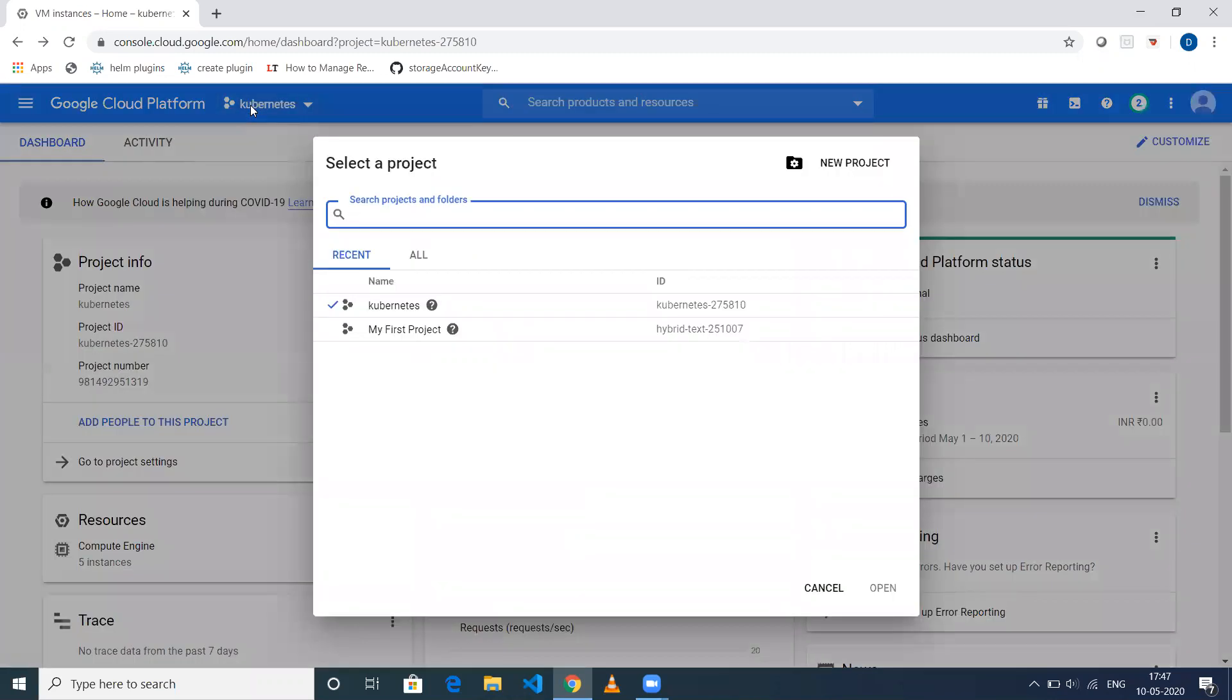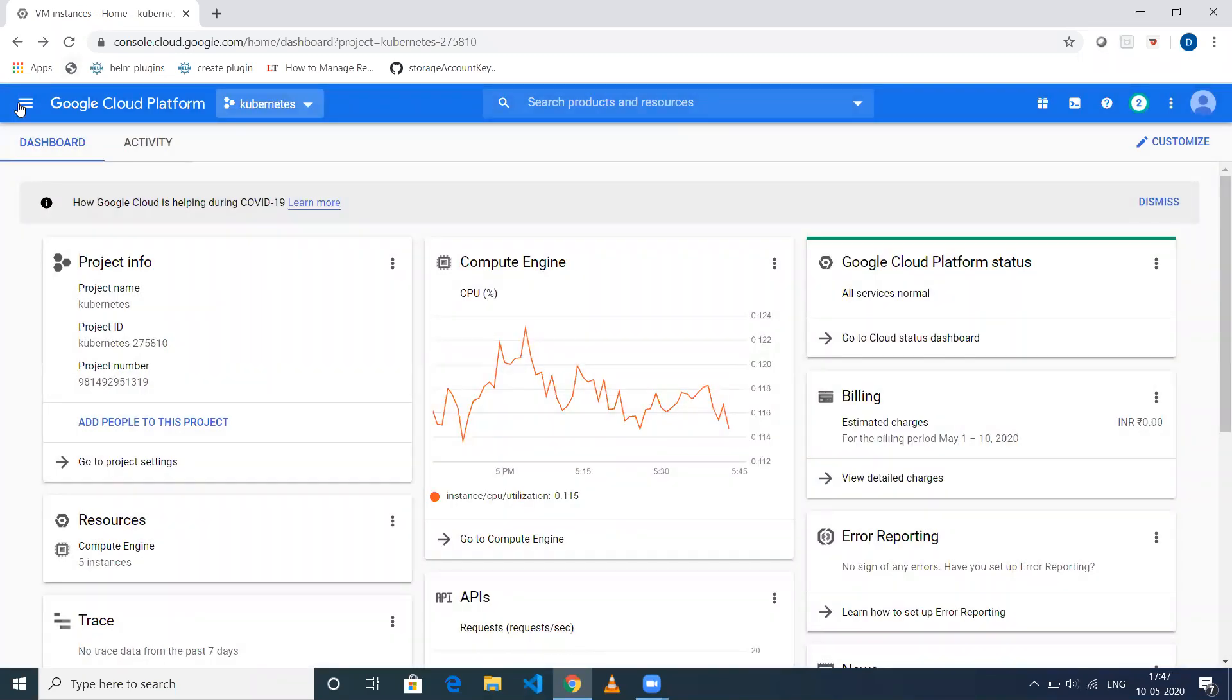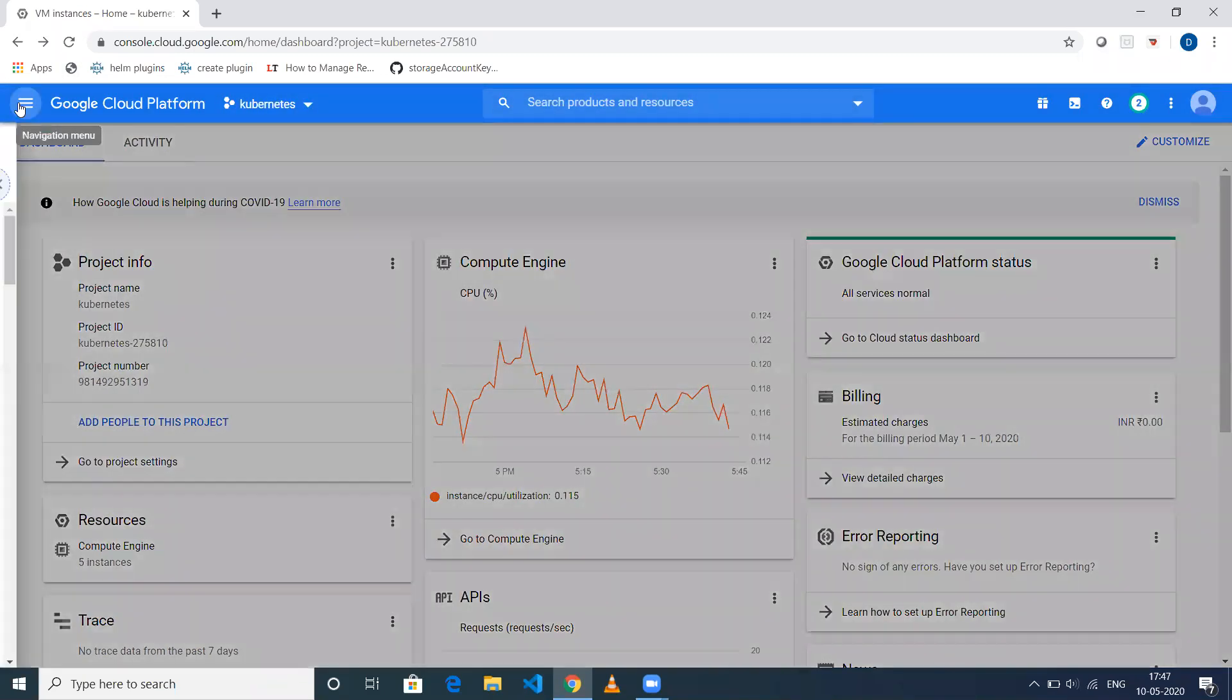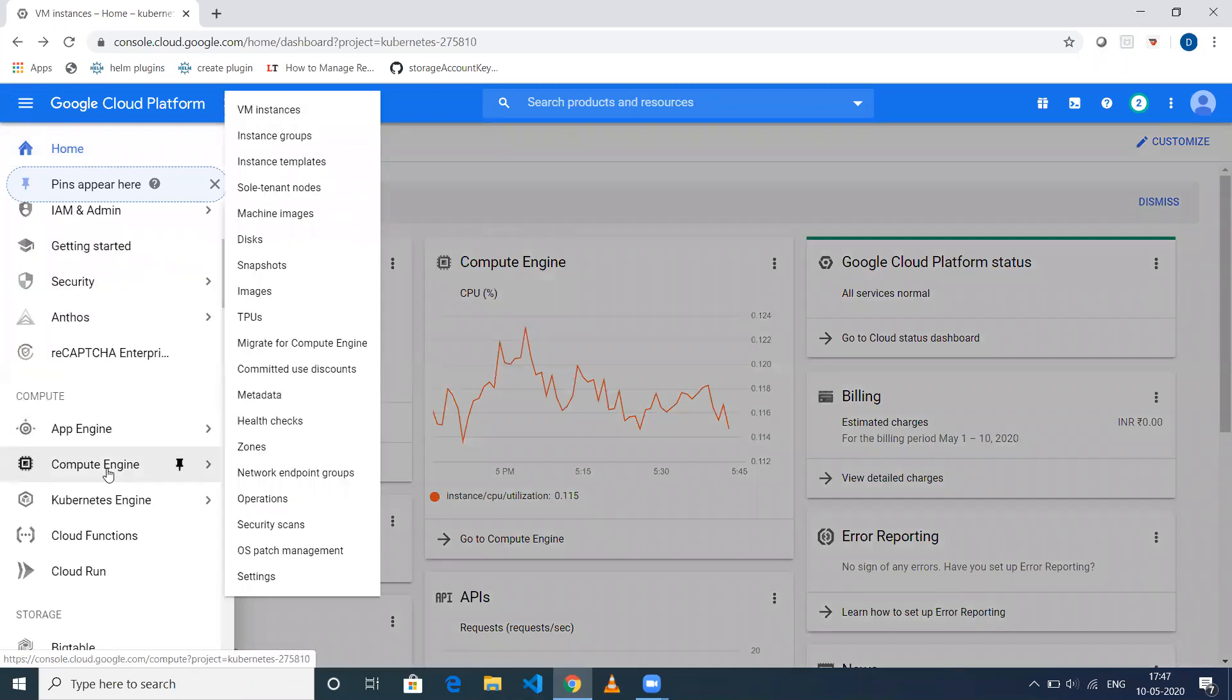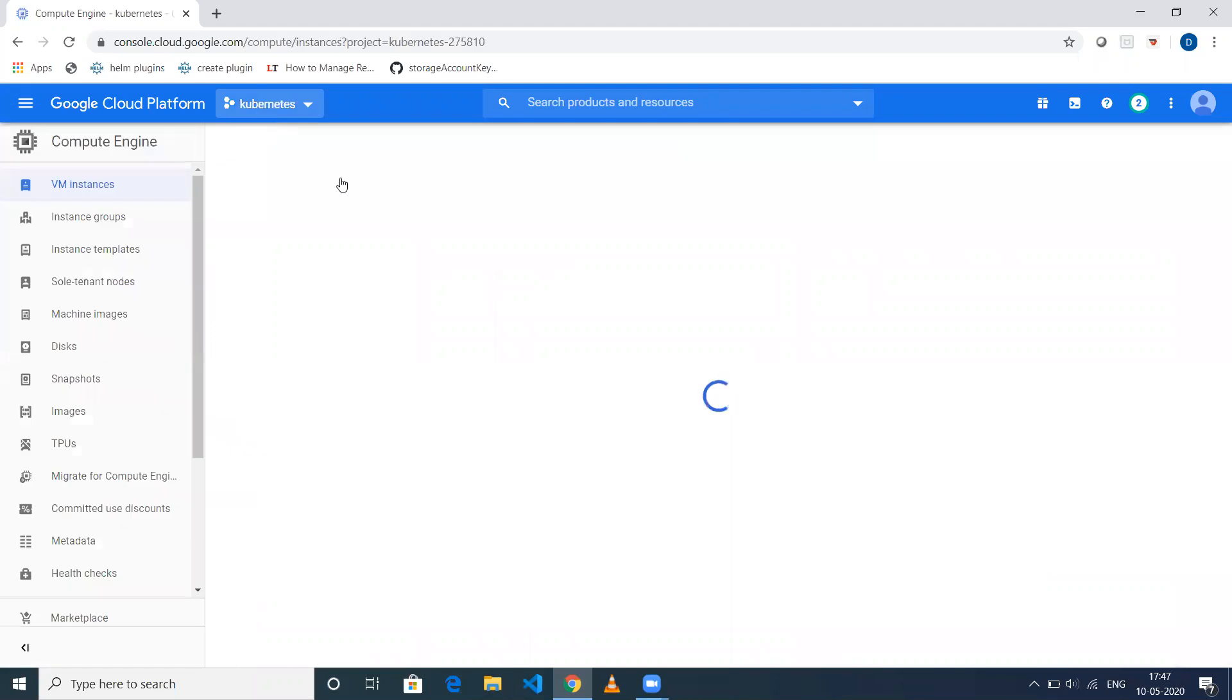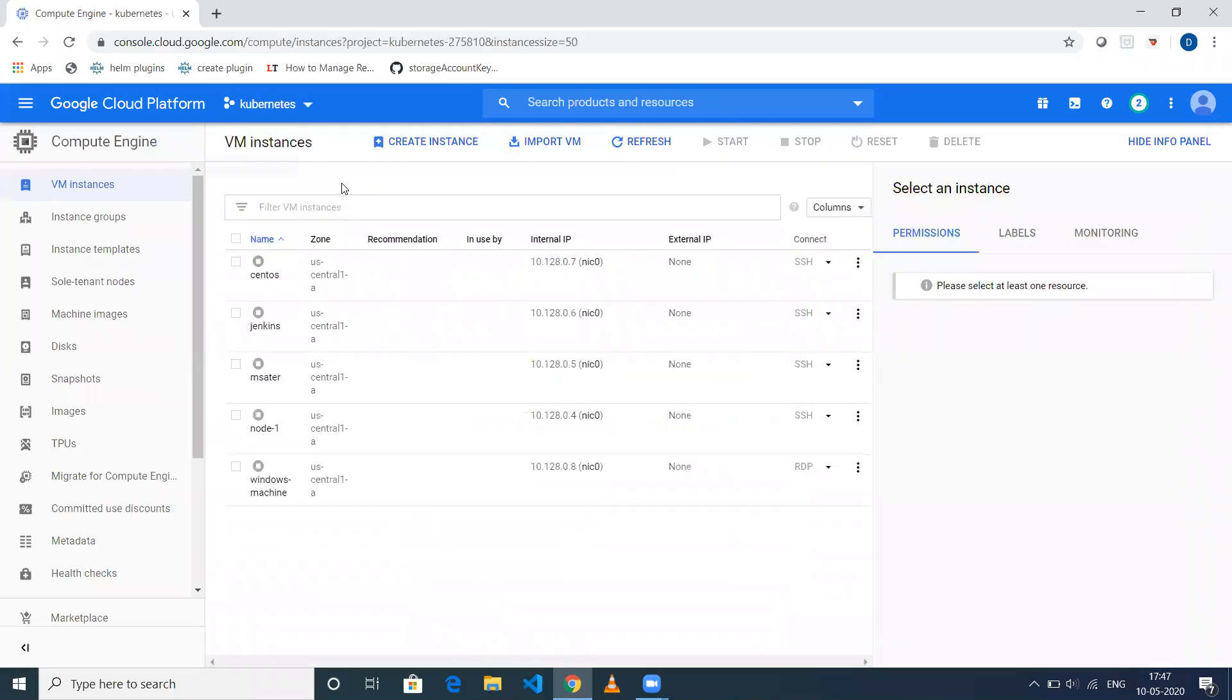In my case, I'm selecting Kubernetes, and then go to Compute Engine. Click on VM Instances, and after doing that you'll be redirected to this page.